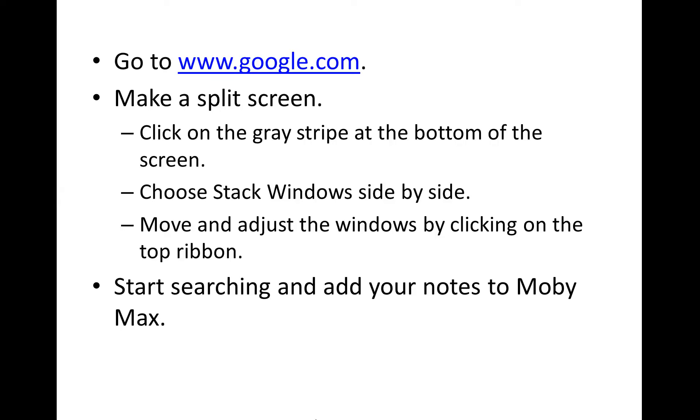You're going to choose stack windows side by side, so that you have one window that has MobiMax for your writing, and one window that you can do your searching. Then you're going to move and adjust those windows by clicking on the top ribbons to move them around, so that you can research and type all on the same screen. And start searching and add your notes to MobiMax.